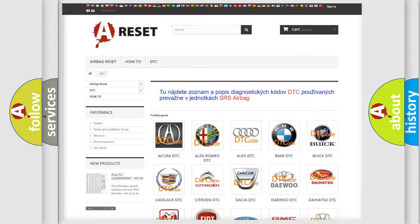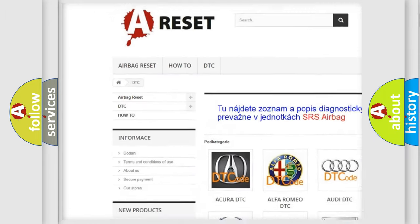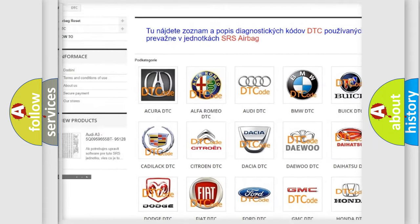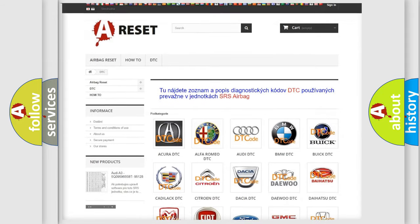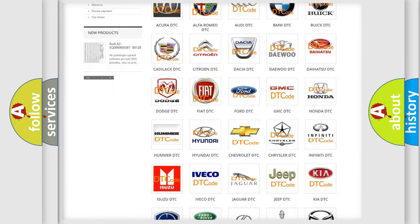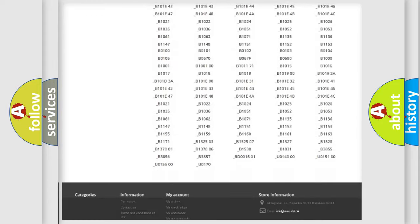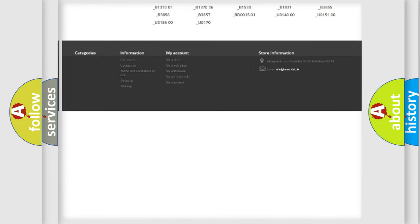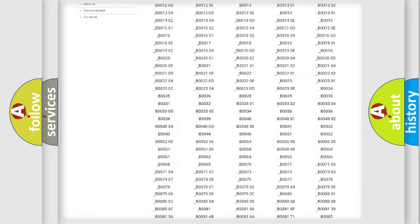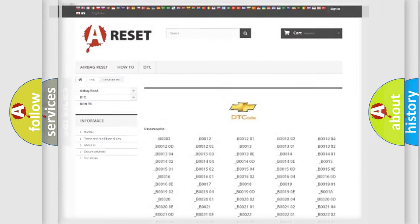Our website airbagreset.sk produces useful videos for you. You do not have to go through the OBD2 protocol anymore to know how to troubleshoot any car breakdown. You will find all the diagnostic codes that can be diagnosed in Chevrolet vehicles, and many other useful things.